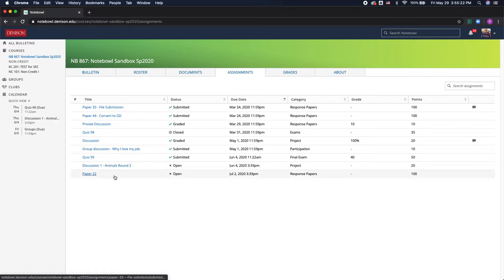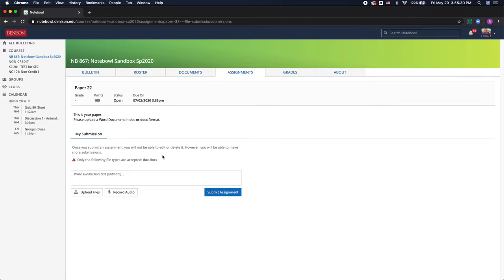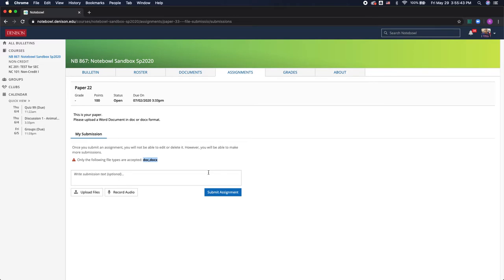Your professor can also have you upload assignments like an essay or a presentation and you have the option to write it in here but most of the time professors will have you upload files and they'll specify what type of file they want. So in this case it's a word doc and if you're not sure what type of file to upload I'd make sure to check in with your professor to make sure you submit the right one because it will differ between different classes and professors.